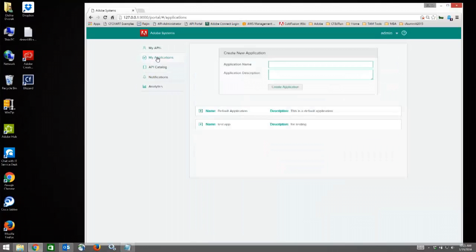Then there is a section called My Applications. This is where you can create new applications and manage the existing applications that you have.